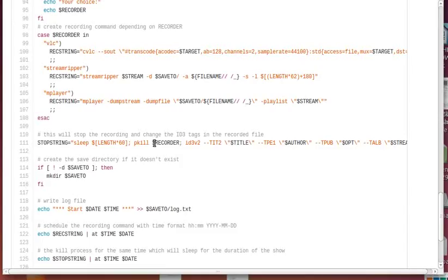It would be better to get the process ID and kill that specifically. However, I couldn't find out how to do that. Here you see that the ID3 tag is writing the title and author, which has been added optionally, into the file.